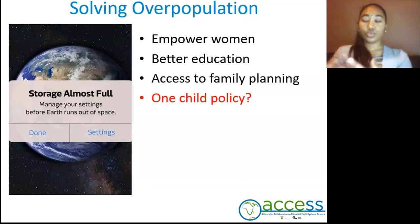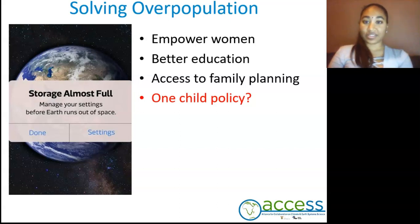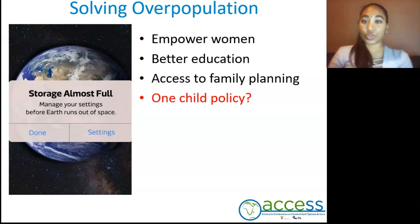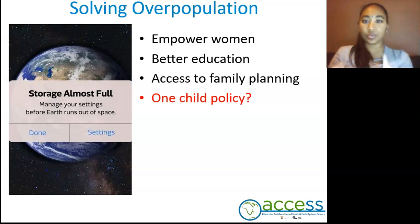So how do we solve overpopulation? For starters, we need to empower women and educate them. By doing this, we allow them to be part of the working class. We also need to allow access to family planning for both men and women, and in turn they will make better decisions with starting their families. And lastly, the possibility of implementing the one-child policy.